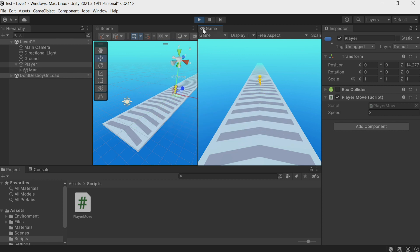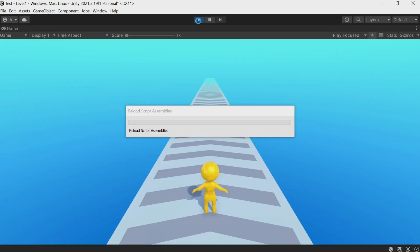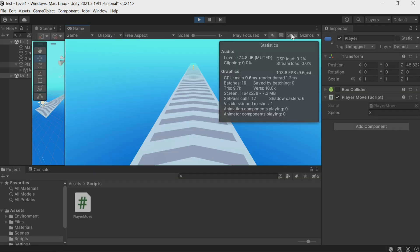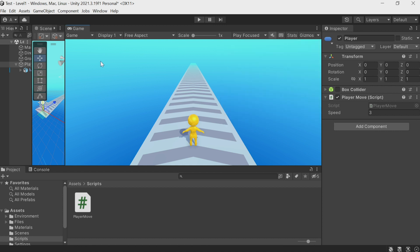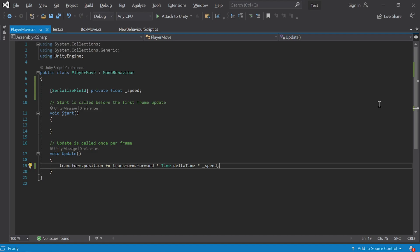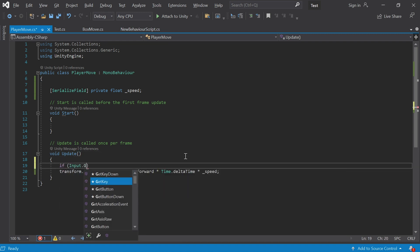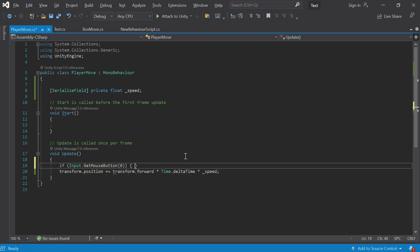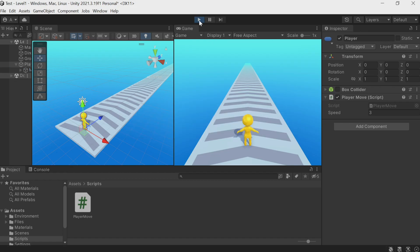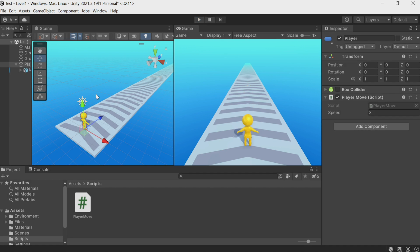That's a good speed, and when we expand to full screen nothing changes — the speed is the same. You can see the FPS itself in the game window under the Stats tab. Now I want to make it run not constantly but only when we hold the mouse button. We add a condition: if Input.GetMouseButton(0) — whenever the left mouse button is held down we execute the movement line; if not held, it won't move. The character stands still but runs when I click the left mouse button, and stops when I release.